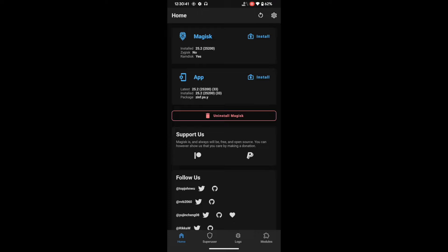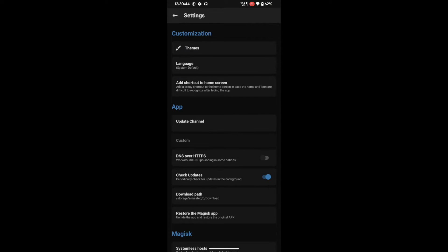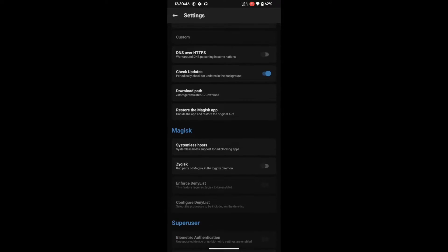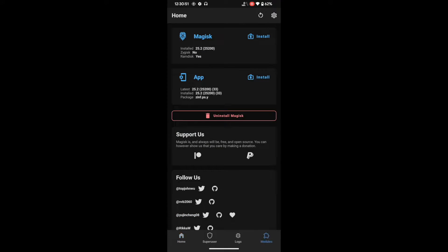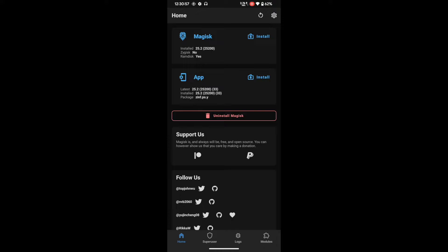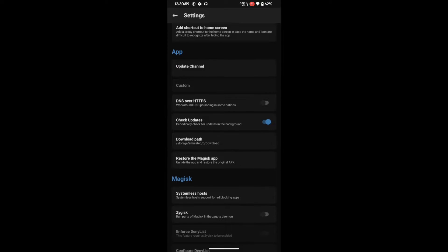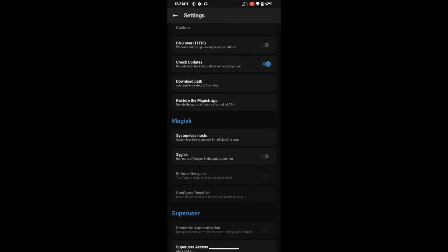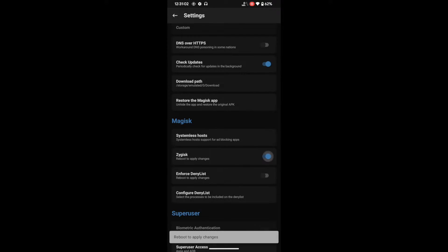Next, enable the Systemless Host. Tap on the settings icon, go to 'Systemless Host,' and it will be added to the modules. Go back, go to Modules, and make sure you see Systemless Host enabled. Then go back to the settings menu and enable Zygisk by tapping the toggle.